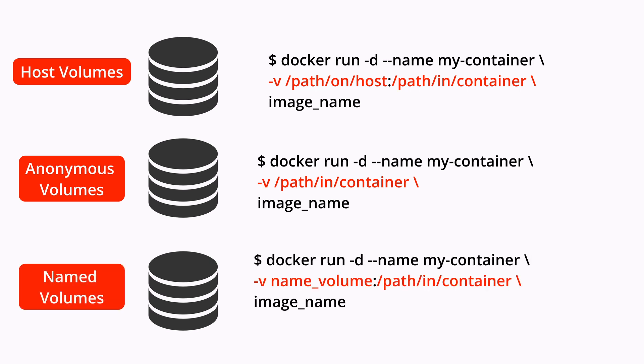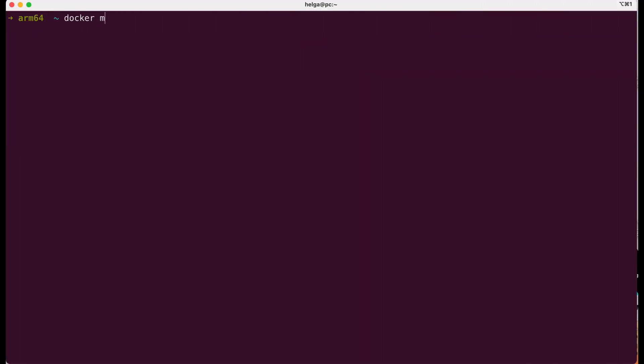Named volumes have a specific name and are designed for long-term data retention. They are not tied to any specific container and can be used across different containers. We usually use them when we need to store data for the long term and provide access to it for multiple containers. Let's create our first named volume.